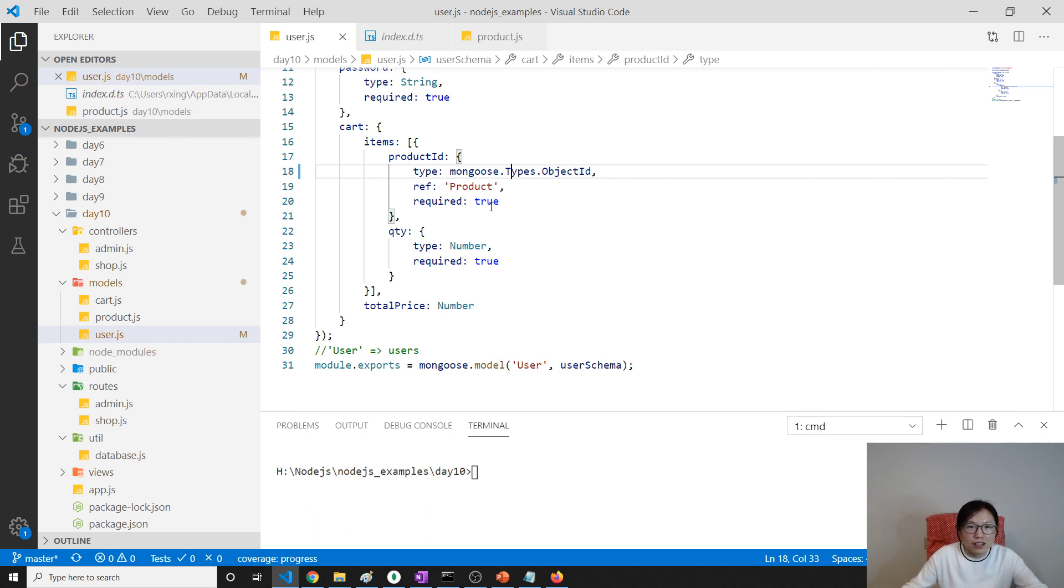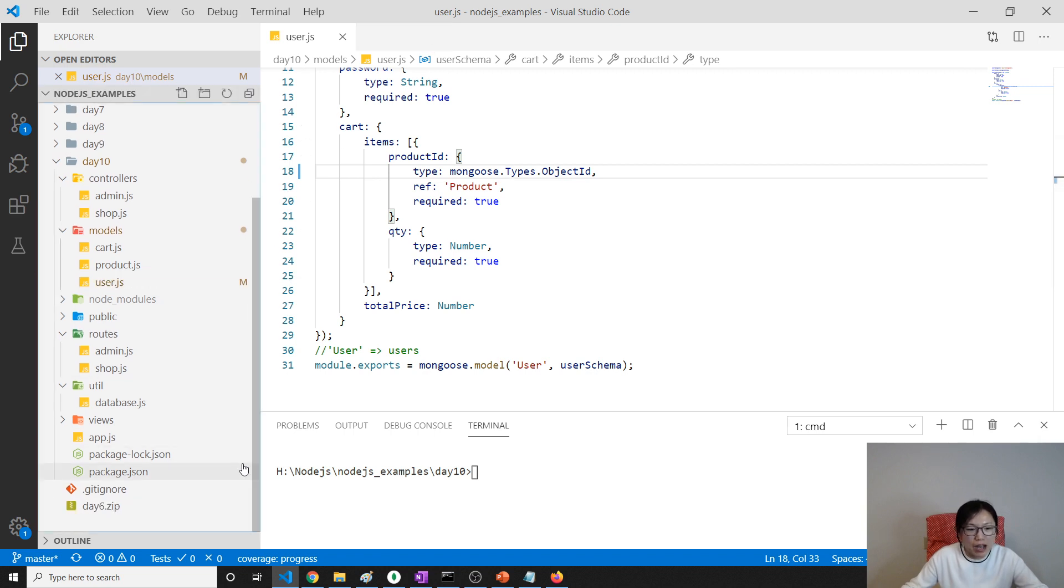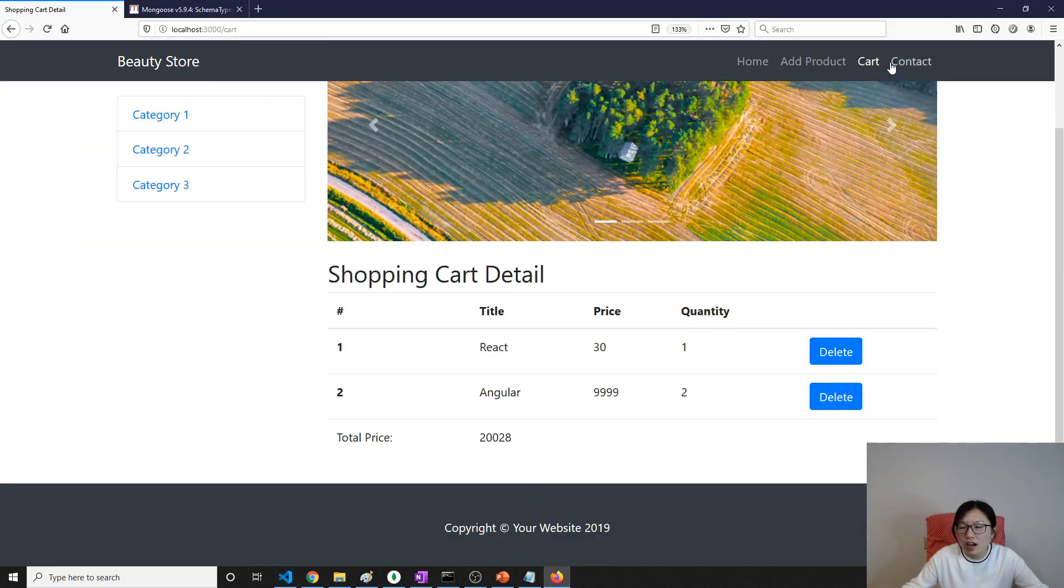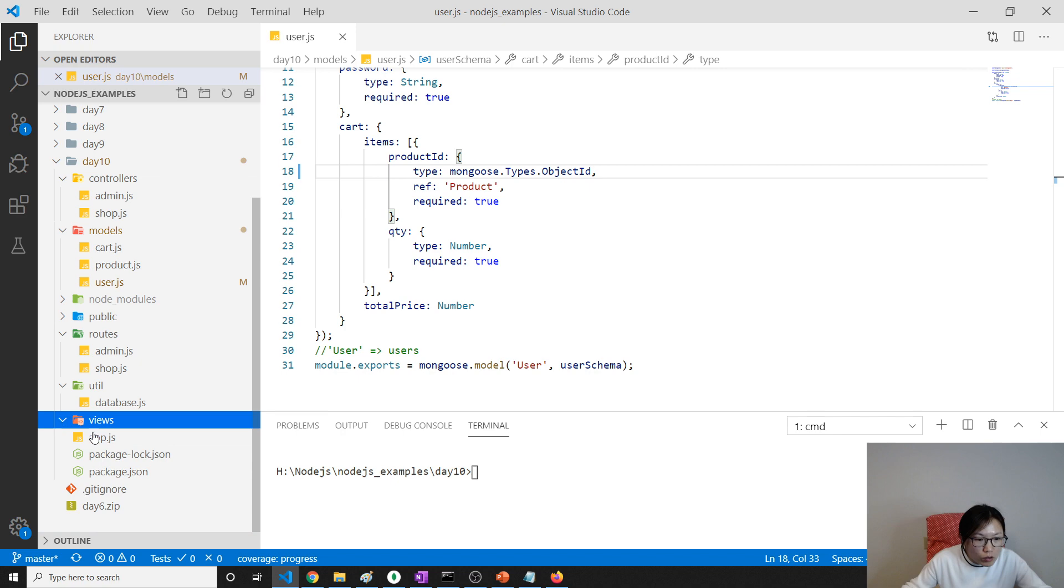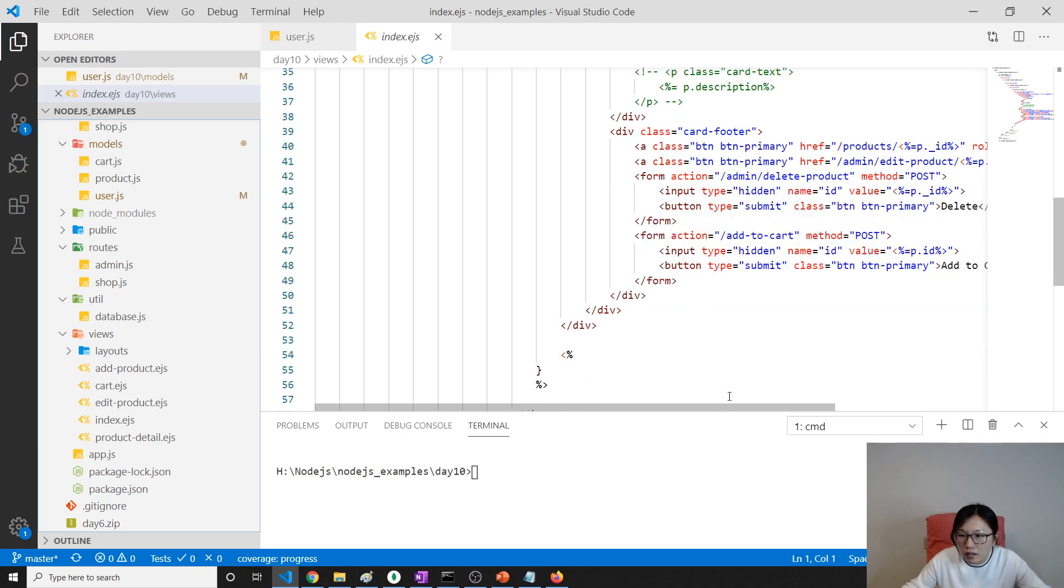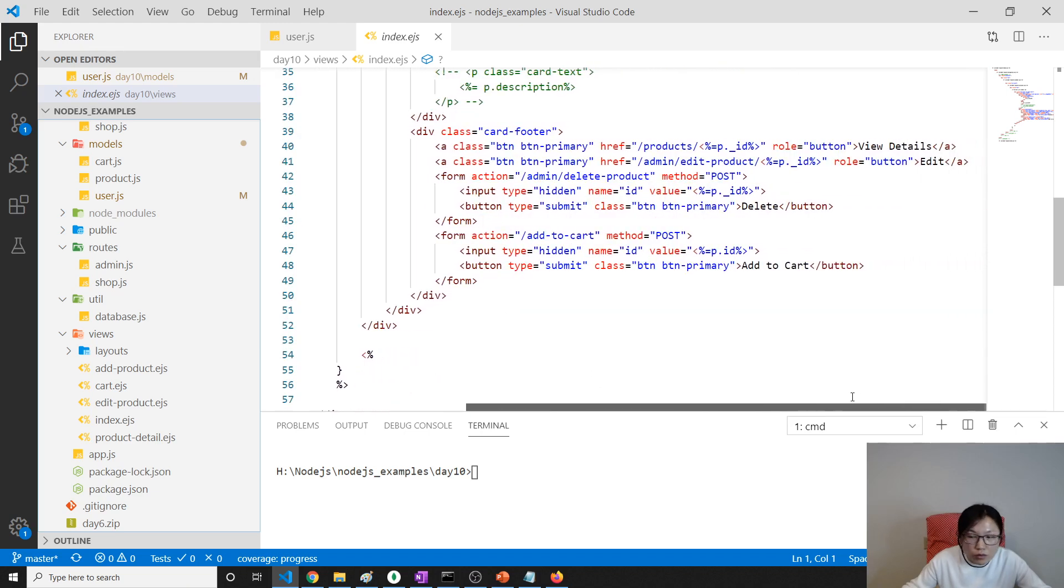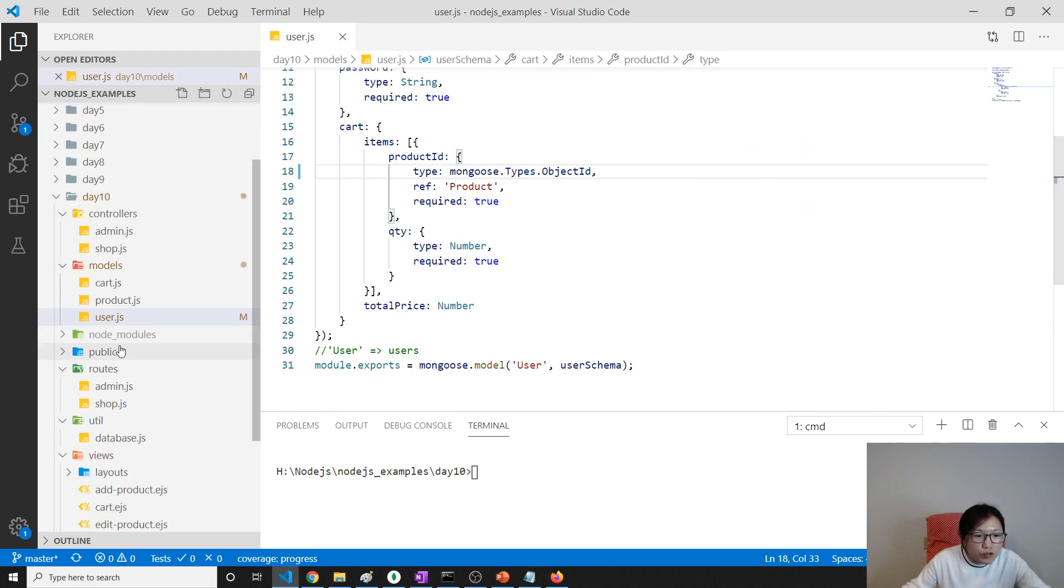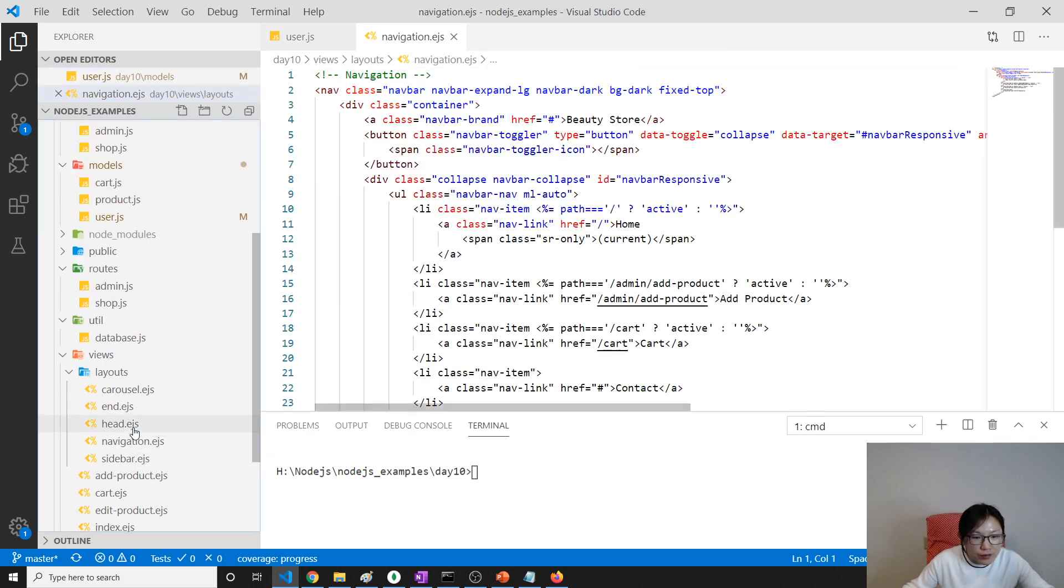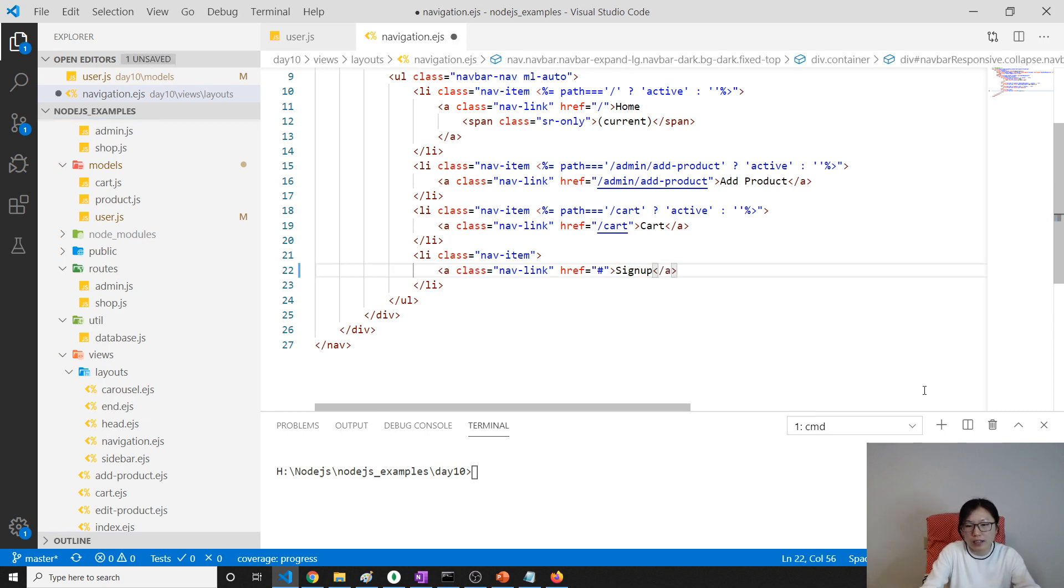Next one, we have to have a sign up. How about I change this one to be sign up, the contact to be sign up. Go to view and we go to indexes. Oh sorry, that part is in the layout navigation.